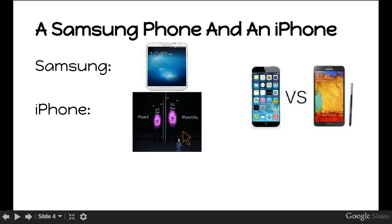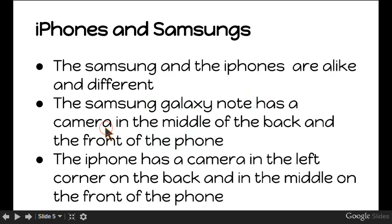Here's the iPhone 6 Plus and here's the iPhone 6. Here's the Samsung Galaxy, I think. I'm going to use the iPhone and the Samsung phone. The Samsung and the iPhones are alike and different. The Samsung Galaxy has a camera in the middle of the back and the middle of the phone.